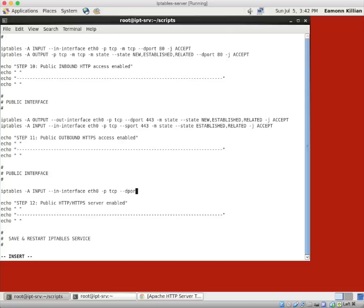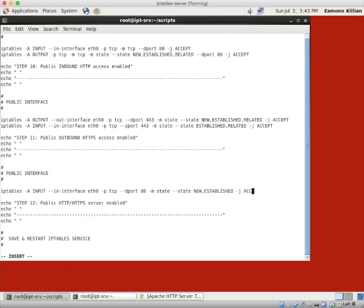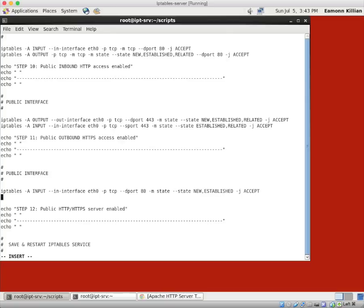D port is 80. And we're going to match a state. And that state is going to be new, established, and we're going to accept. And we're going to accept that. That's fine. So that's inbound, to us, destination port 80, accepted. New connections and established ones.